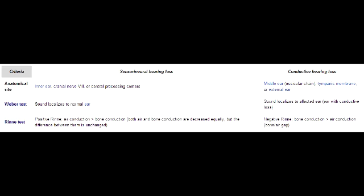In conductive hearing loss, there is going to be an abnormal Rinne test because the bone conduction at the mastoid process is going to be greater than the air conduction. In conductive hearing loss for Weber test, the sound is going to be heard better in the affected ear.